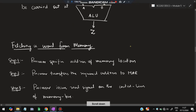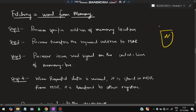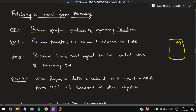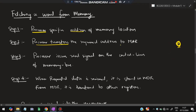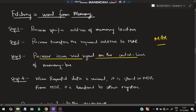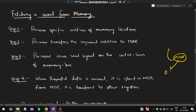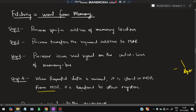Fetching a word from memory: the processor specifies the address of the memory location to fetch from. That address is transferred to the MAR. The processor then issues a read signal on the control line in the memory bus. When the requested data is received, it is stored in the MDR (Memory Data Register). From MDR, it is either shown as output or transferred to any other register as required.